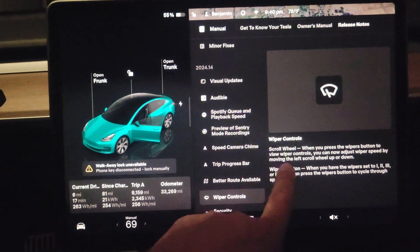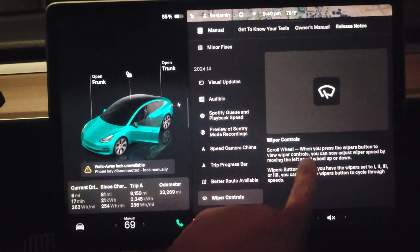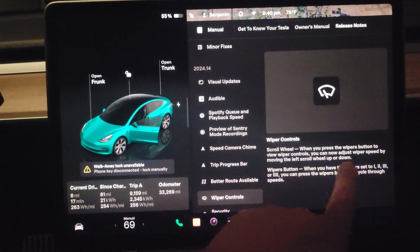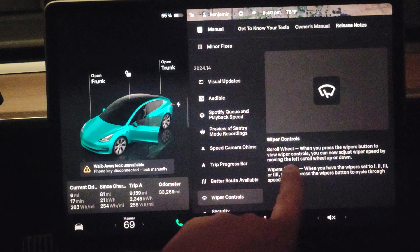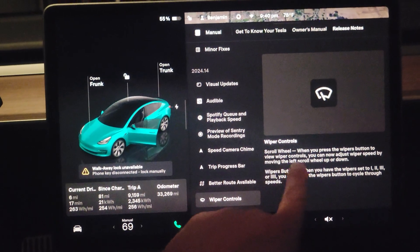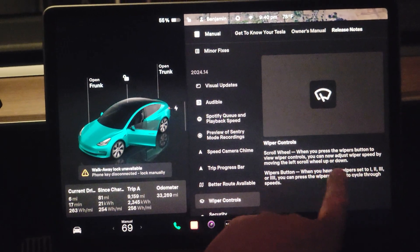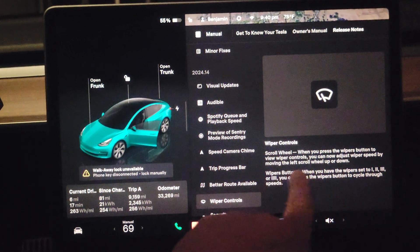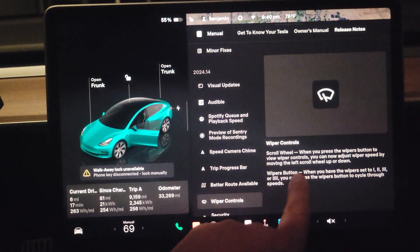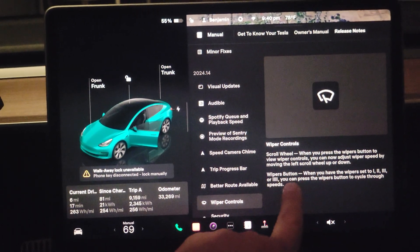Now the scroll wheel: when you press the wiper button on the stalk, wiper controls appear, and you can now adjust wiper speed by moving your left scroll wheel up or down.